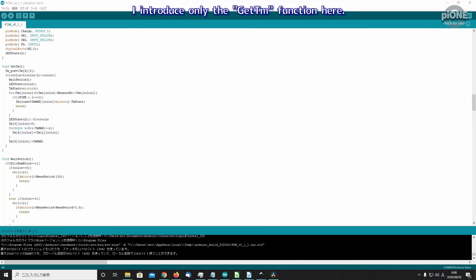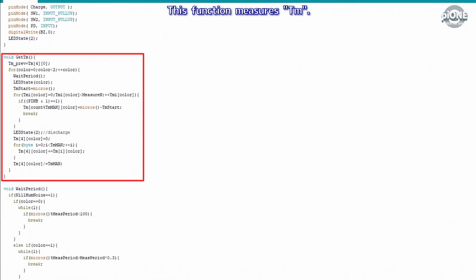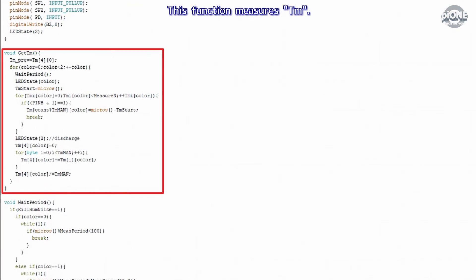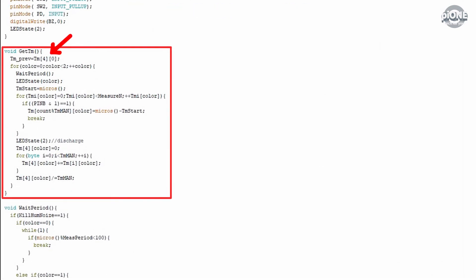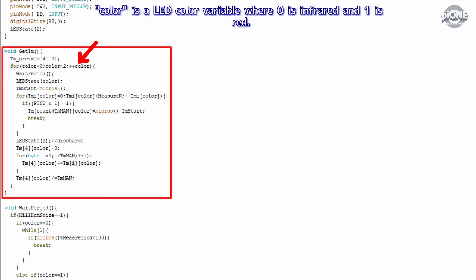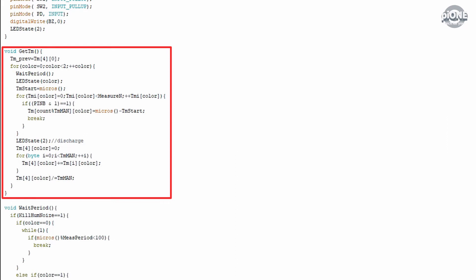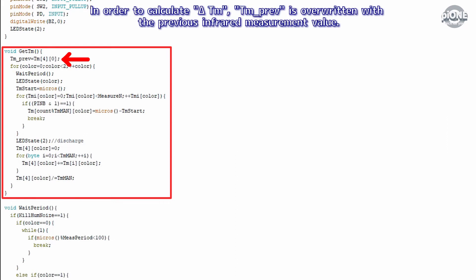I introduce only the get_TM function here. This function measures TM. In the TMi_color array, i equals 1, 2, 3 are variables for substituting measured values, and i equals 4 is the variable for substituting the moving average of TM. TM_color, color is a LED color variable where 0 is infrared and 1 is red. In general pulse oximeter principle, we introduced the method to determine the period by beta, but this program uses the infrared TM to determine the period. In order to calculate delta TM, TM_prev is overwritten with the previous infrared measurement value.